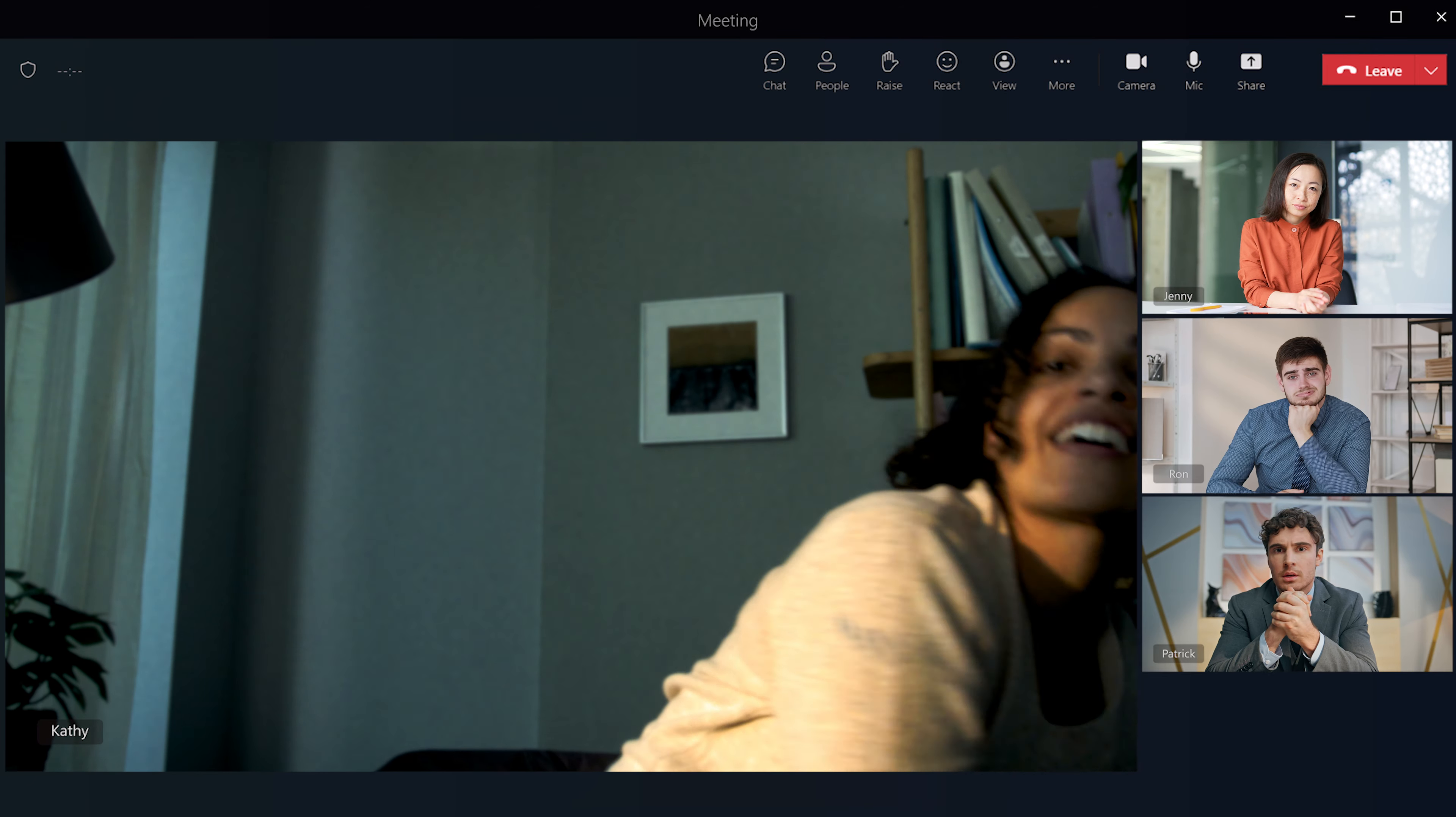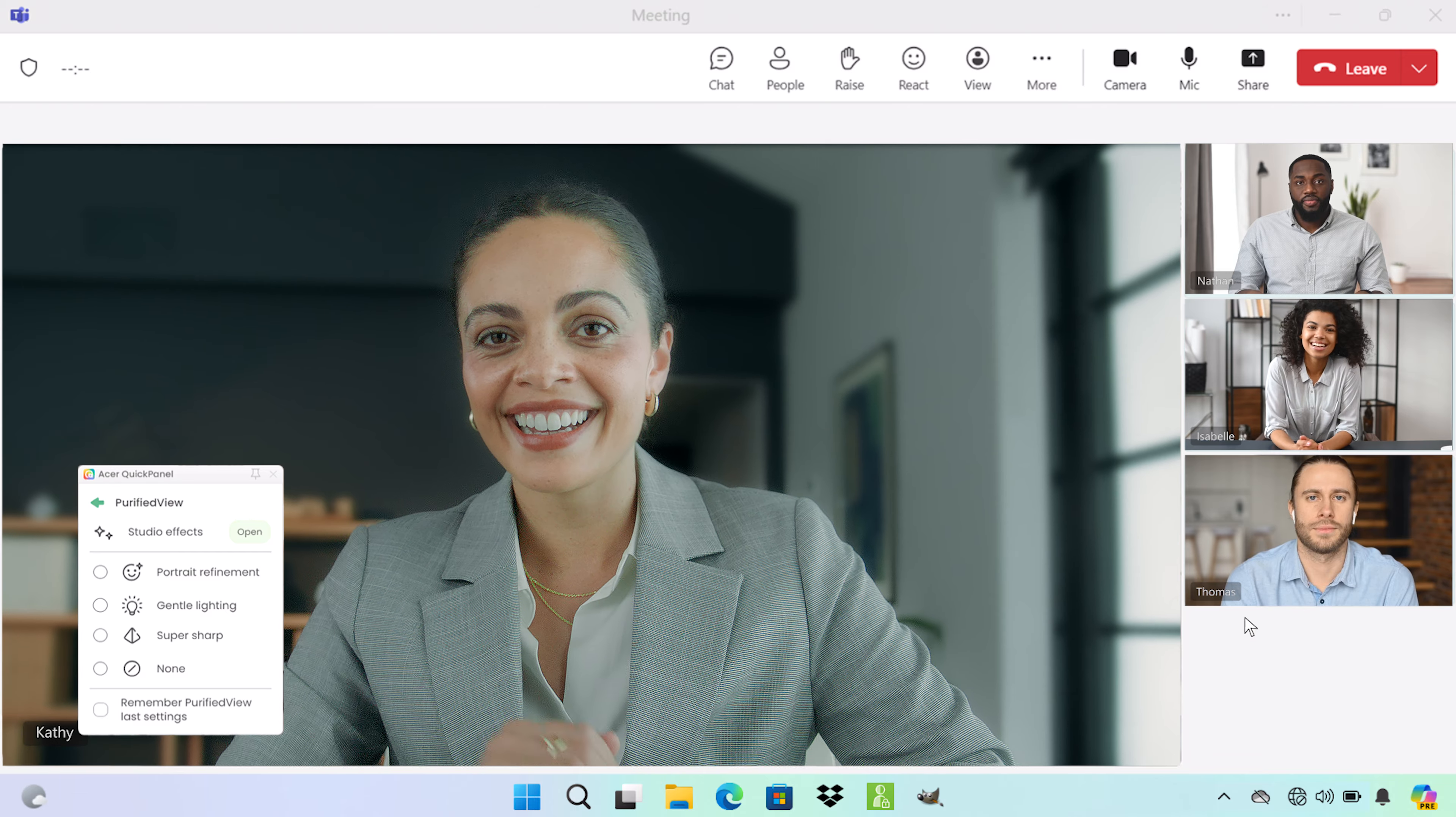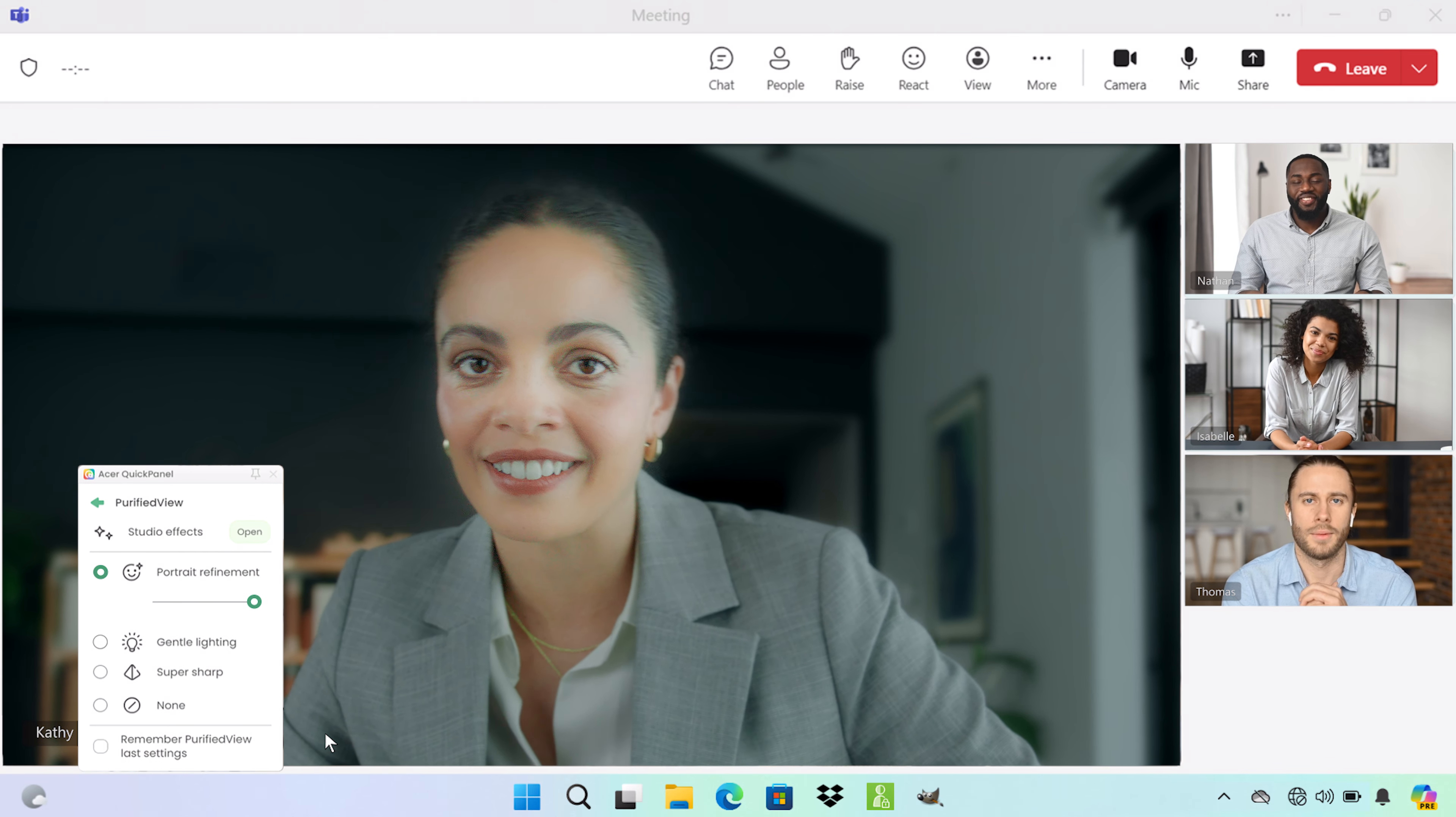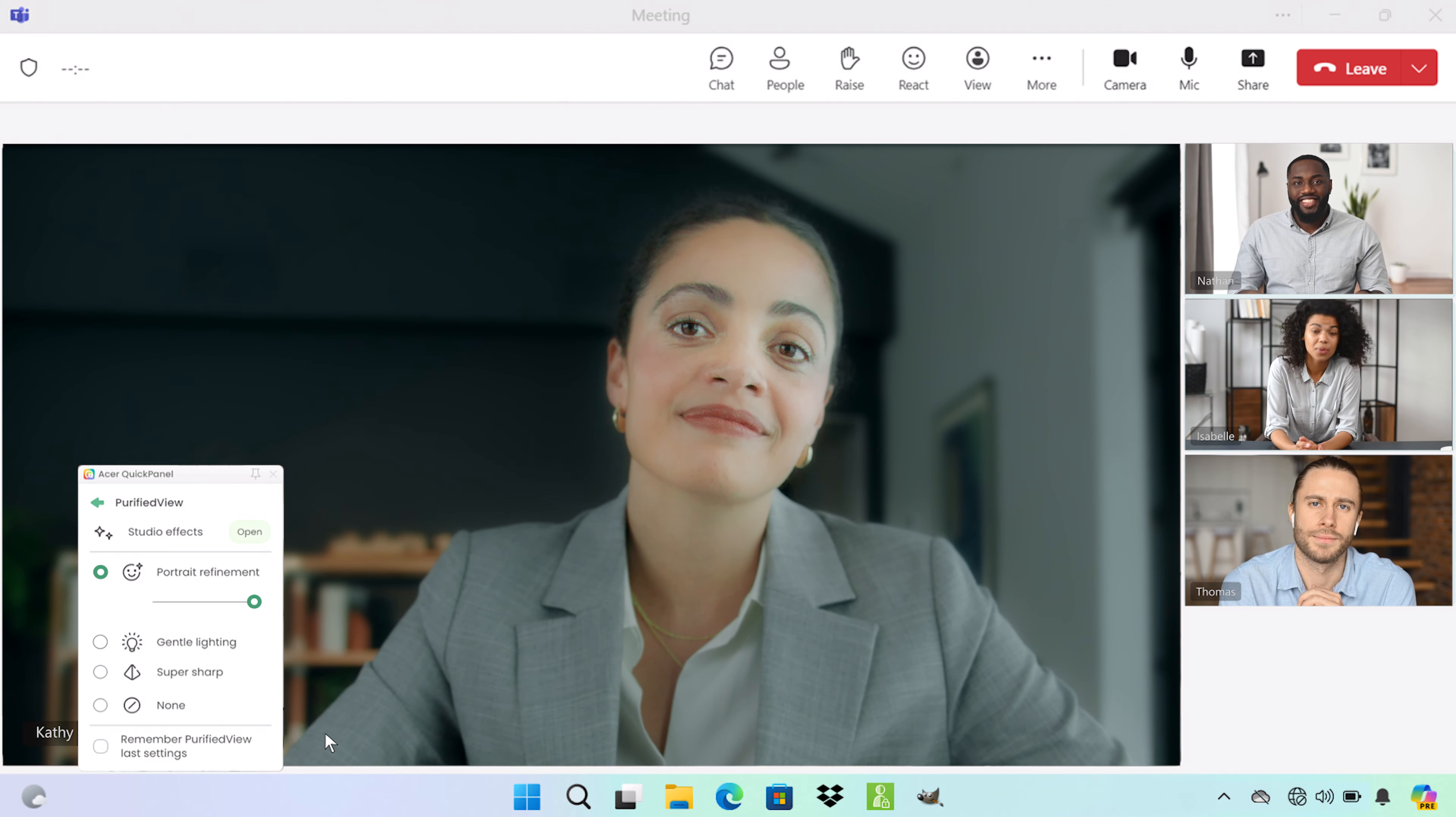This is Cathy trying to make herself clear. This is Future Cathy using AI-powered features like Acer Purified View and Purified Voice to stay focused on what matters.